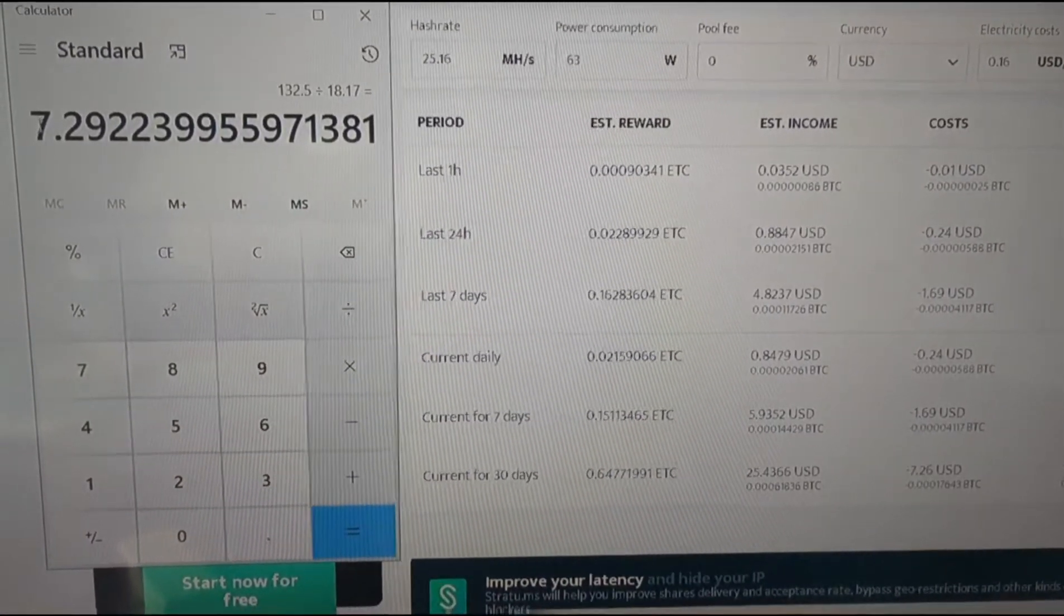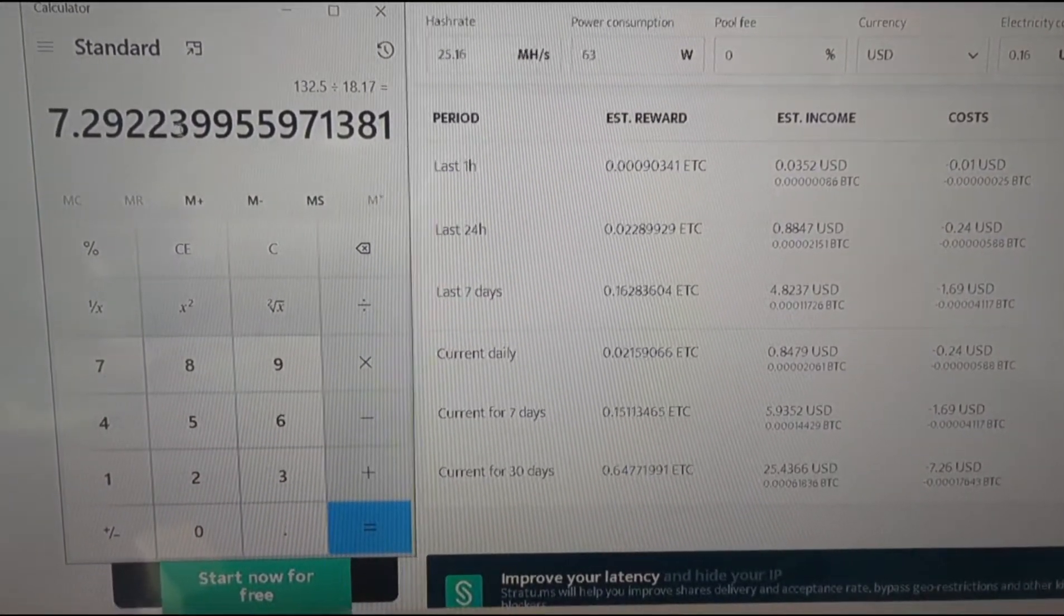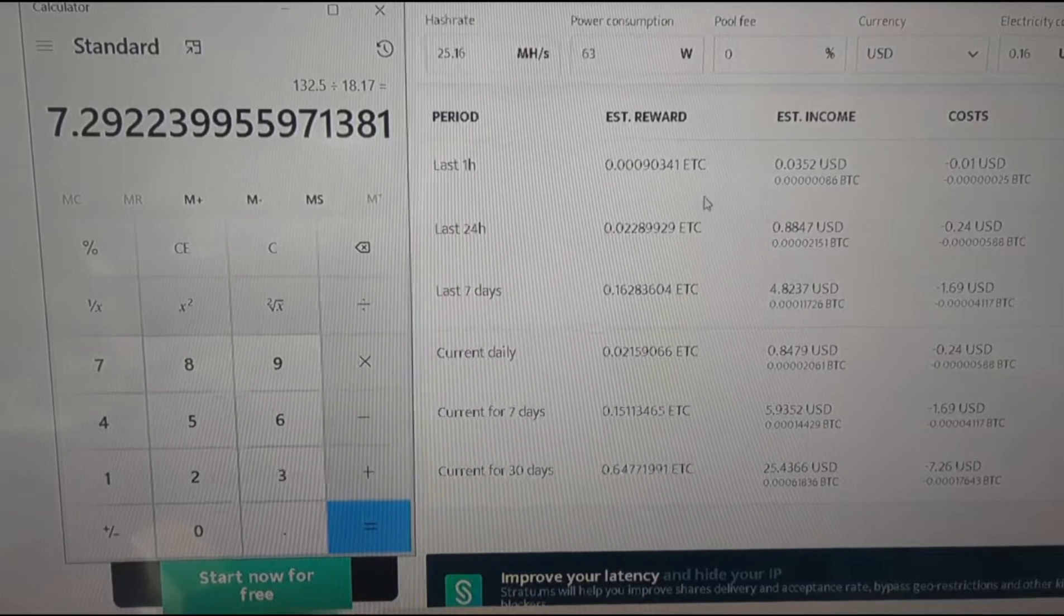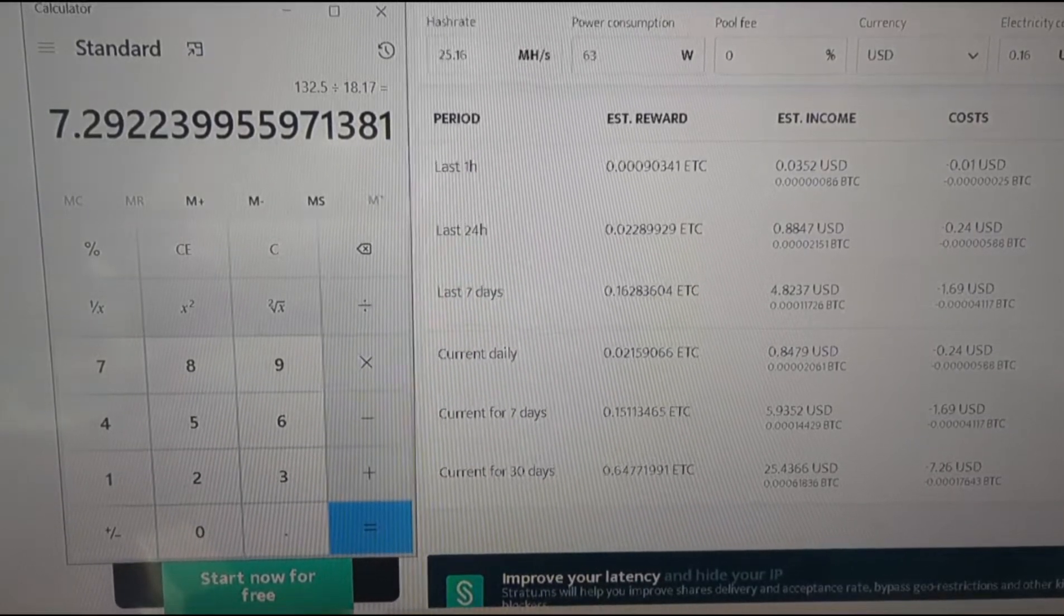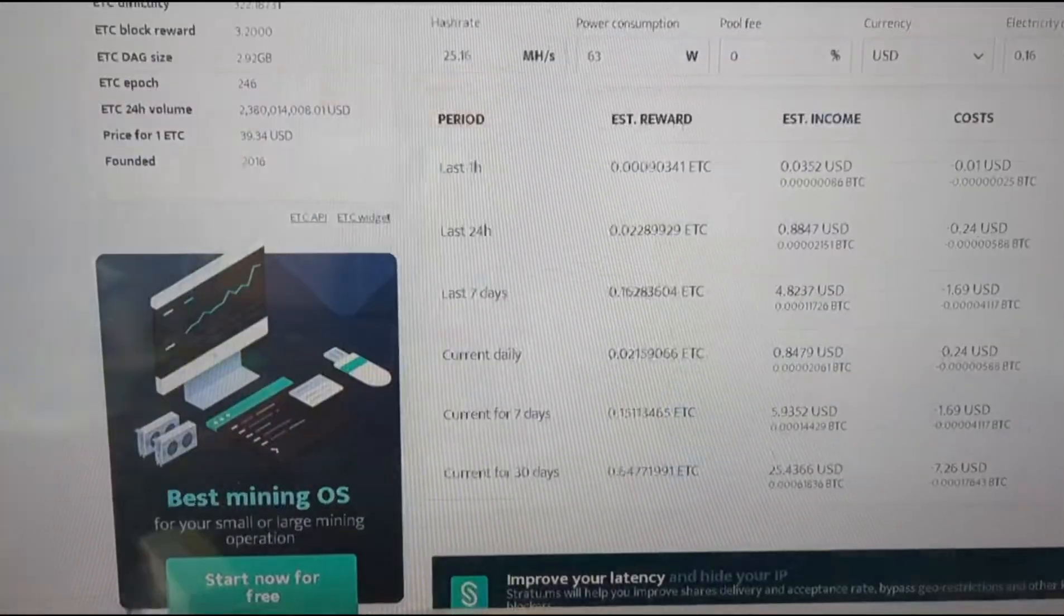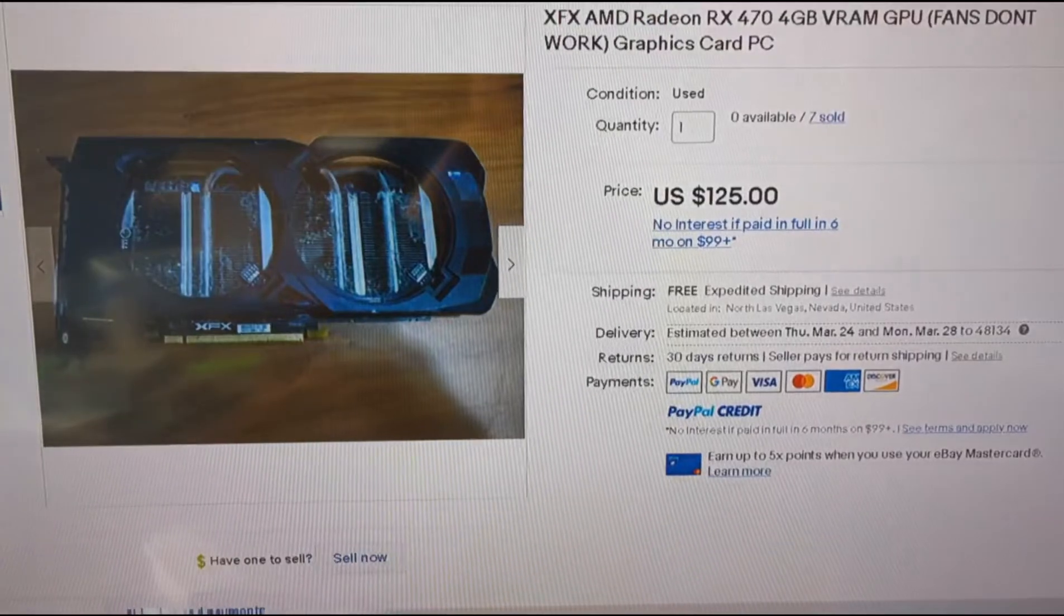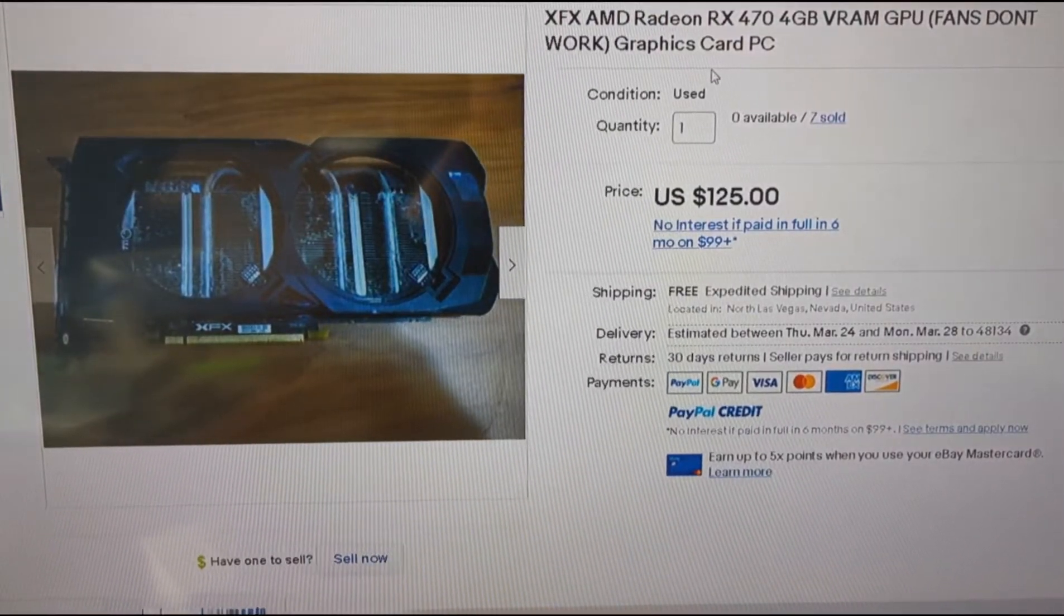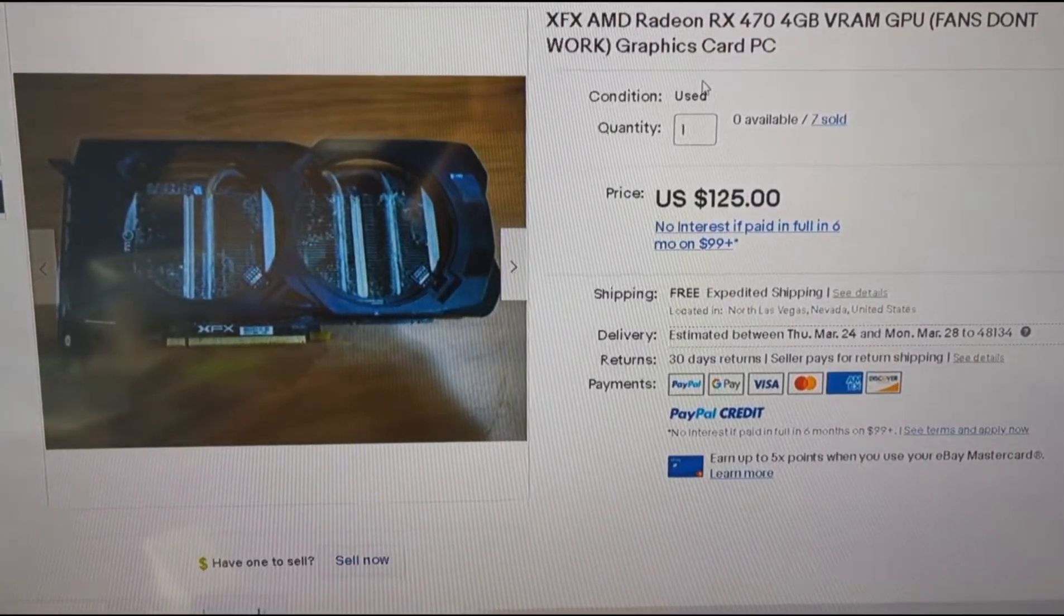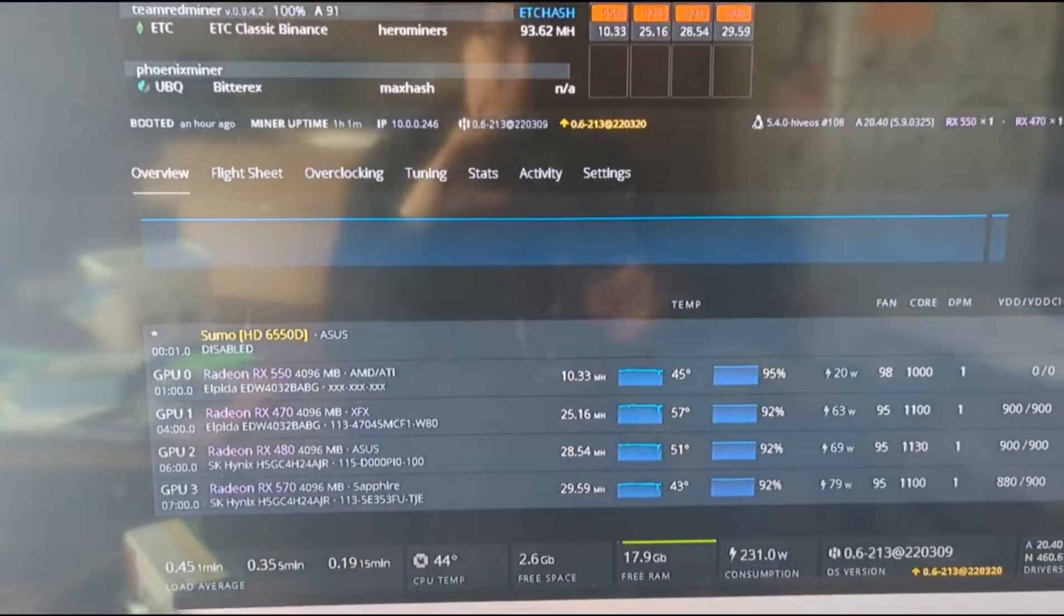So that's seven and a third of a month. So realistically, it'll probably take about nine months to ROI. So not too bad. The cheapest RX 470 on eBay.